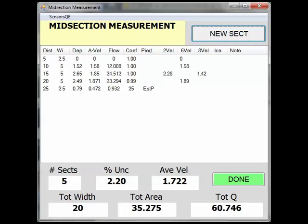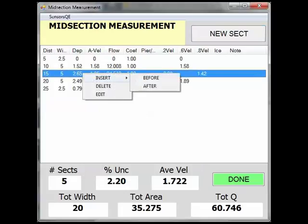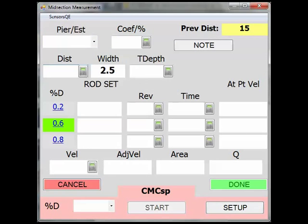To insert a section or vertical, at the midsection measurement screen that lists the sections taken, right-click on a row, and then select Insert Before to insert a vertical prior to the selected one, or Insert After to insert a section subsequent to the selected one. Then enter the distance, depth, and velocity as appropriate.